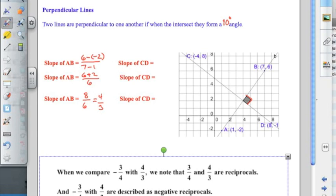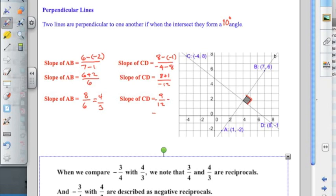Now for the slope of CD: the change in Y is 8 subtract negative 1 over the change in X of negative 4 subtract 8. That's 8 plus 1 over negative 12, giving 9 over negative 12. So the slope of CD is negative 3 quarters. We have the slope of AB as 4 thirds and the slope of CD as negative 3 quarters — let's compare these two numbers.